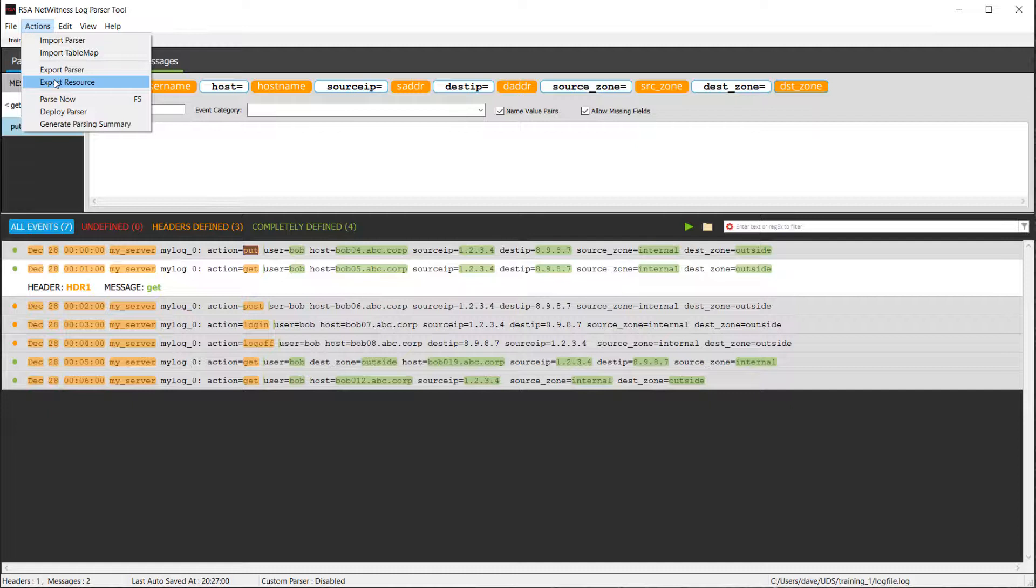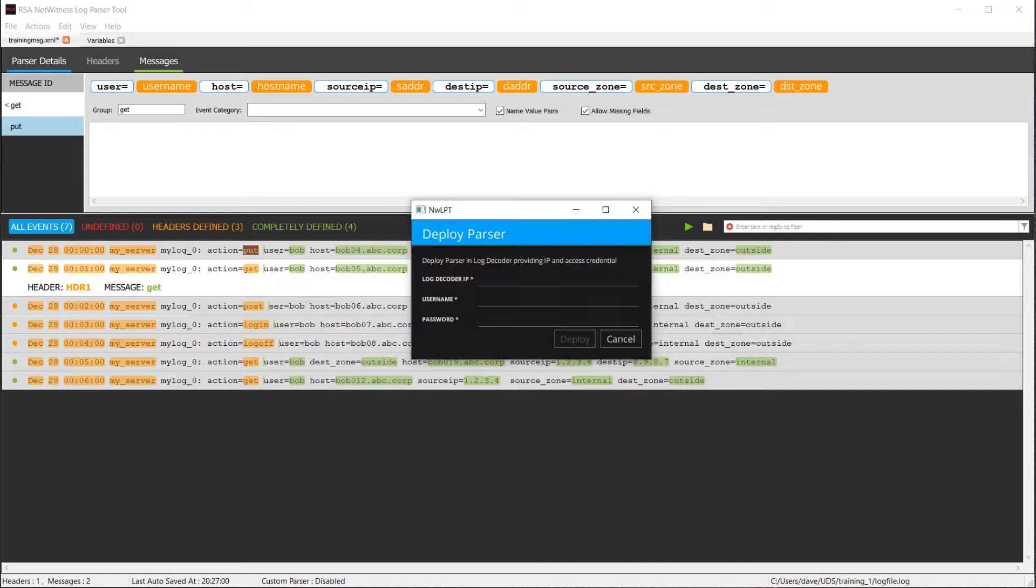If, however, you are doing testing, for example, and you just want to write this parser and sort of have the tool actually inject it right up to the decoder, if you click on deploy parser, it will then go ahead and ask you for the log decoder IP, the username and password. It will then take that parser and then send that up to the decoders, do the parser reloads, and your parser will then be active.